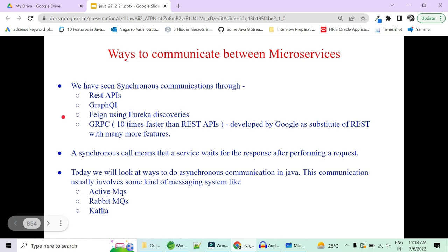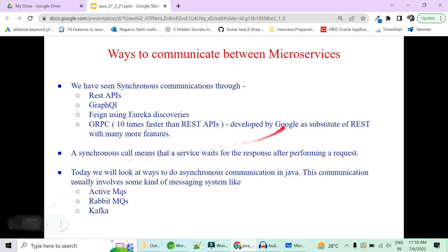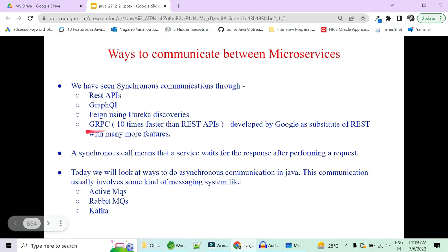The second example of synchronous communication is through GraphQL. The third is through Feign client using Eureka discovery and the fourth is gRPC. In our IT life, we must have used at least two of these synchronous communication applications, where gRPC is the most common one nowadays because gRPC has proven itself 10 times faster than REST APIs. It is developed by Google and is a substitute for REST with many more new features. Let me know in the comments if you want me to create a video on gRPC.